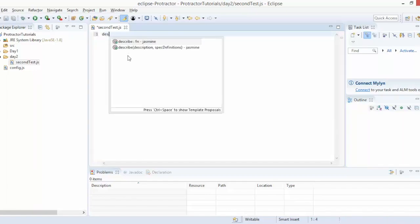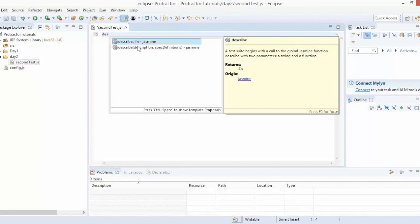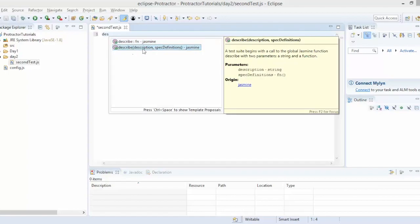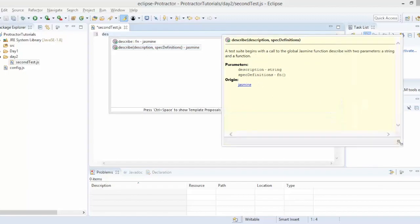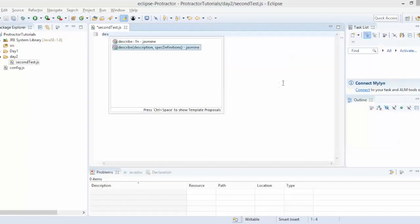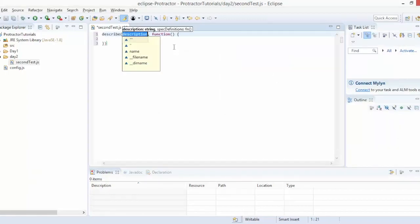I'll type 'desc' and press Ctrl+Space and you'll see two options. The second one — 'describe' — is the actual function which takes two arguments: one is the description of what exactly your test will do, and the other is the spec definition function. This describe is coming from Jasmine.